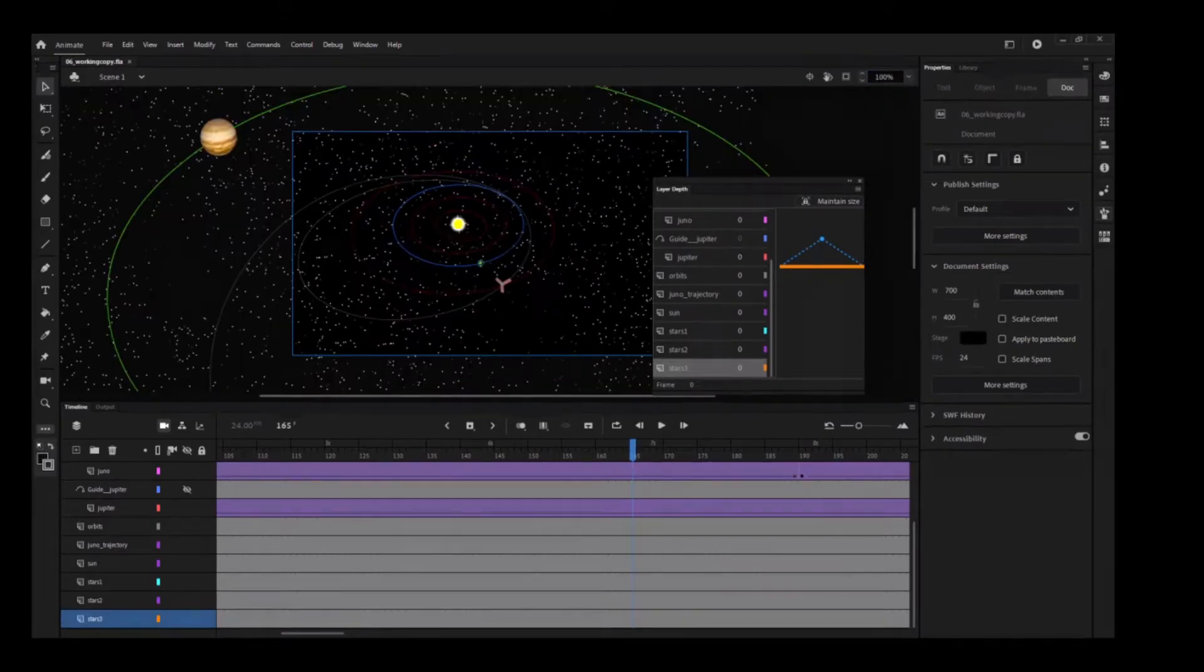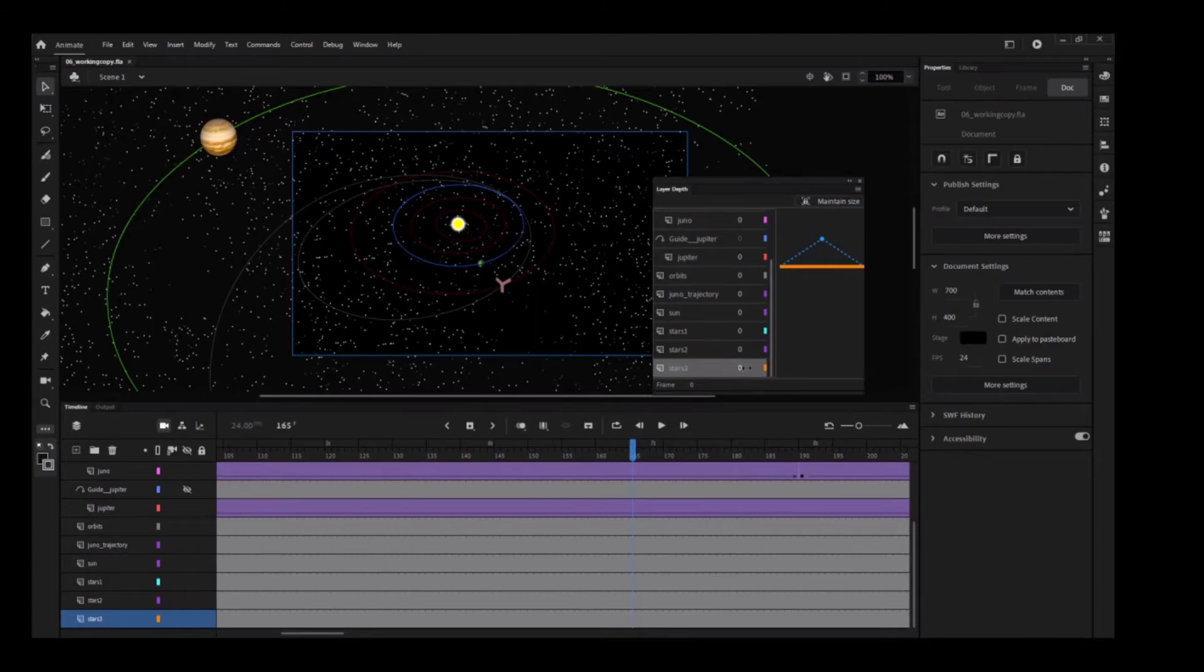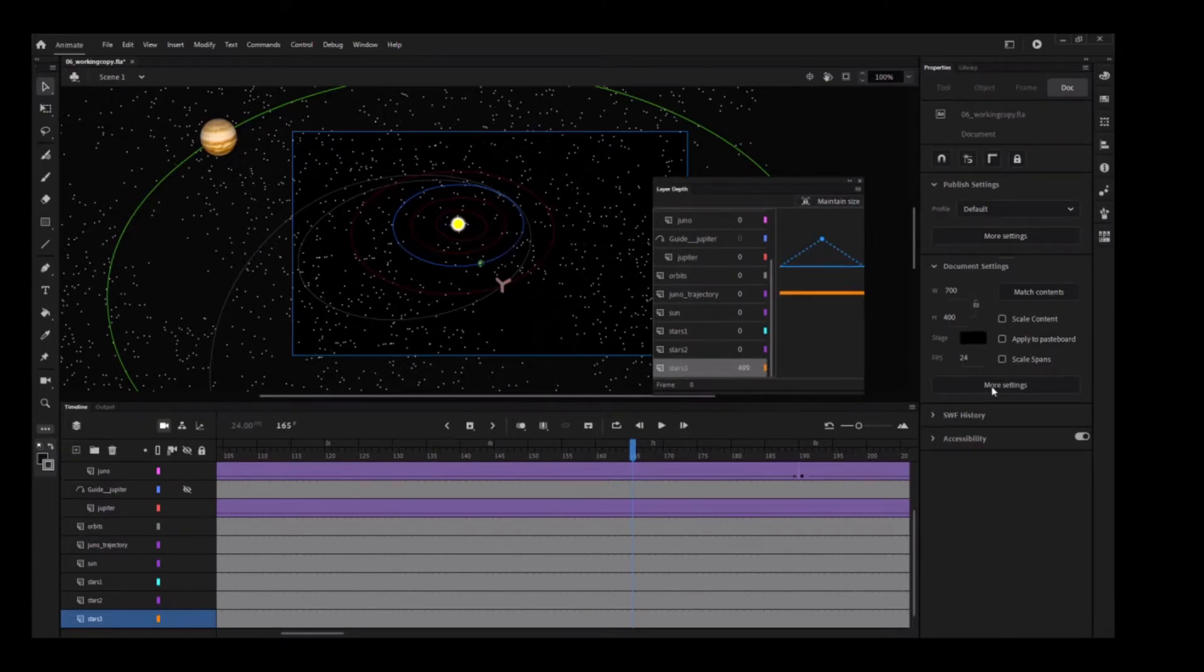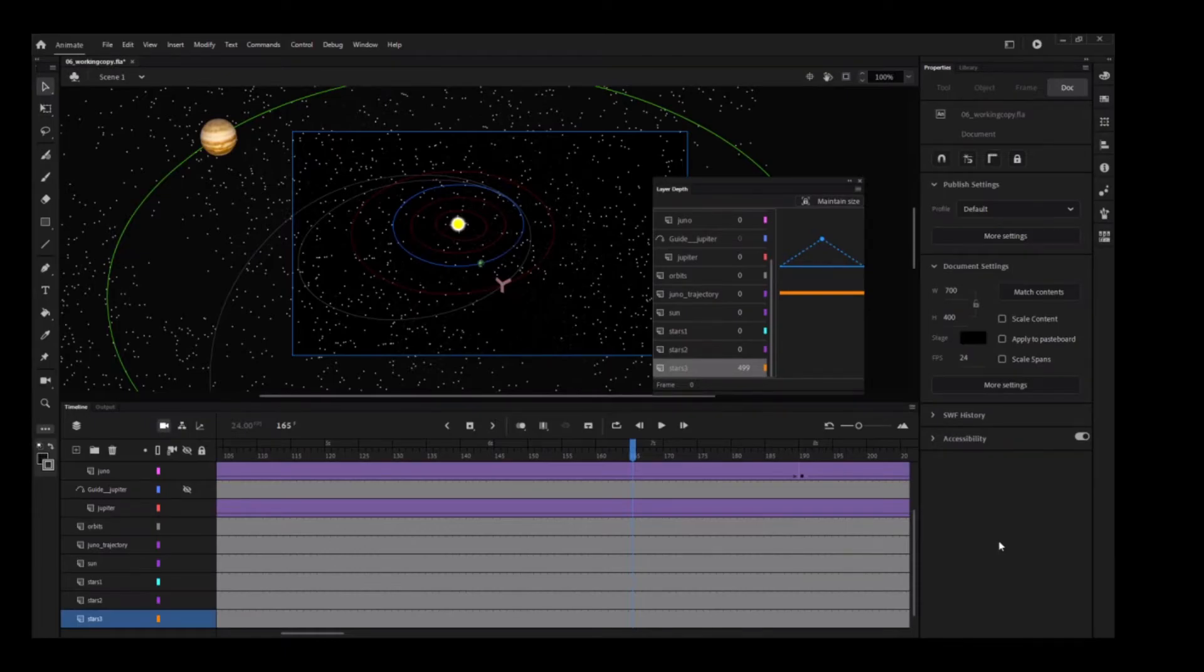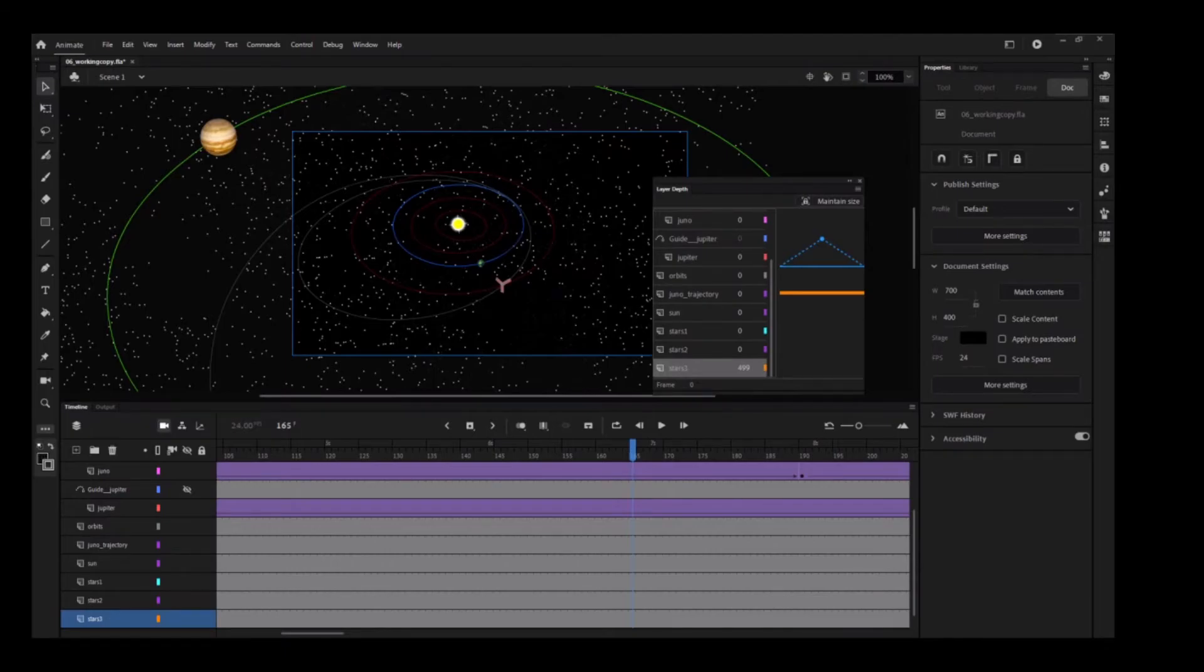In the Layer Depth panel, drag to the right on the Z-Depth value for the Stars3 layer to increase it to 500. You can also click the value and enter a numeric value, or you can drag the corresponding colored line.